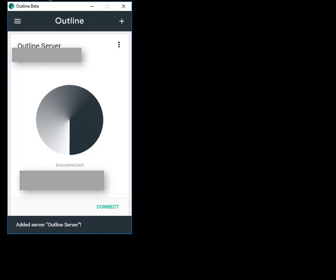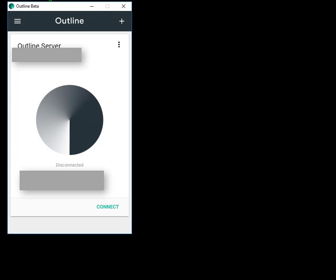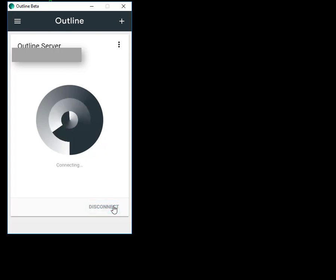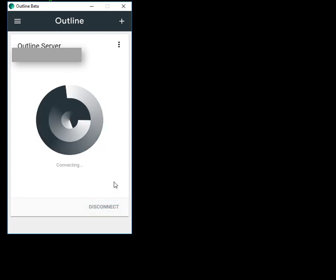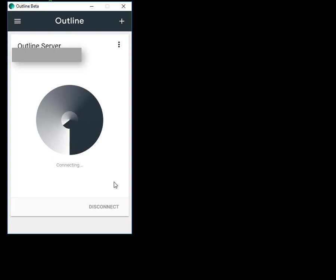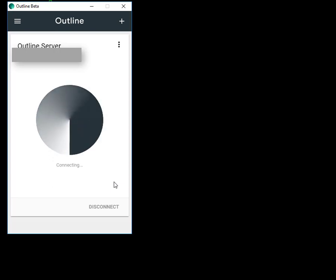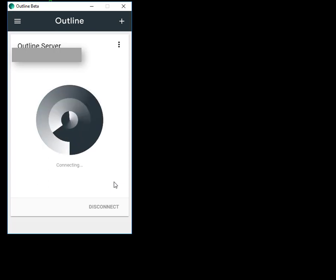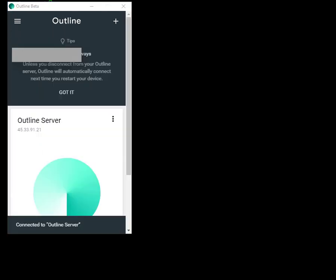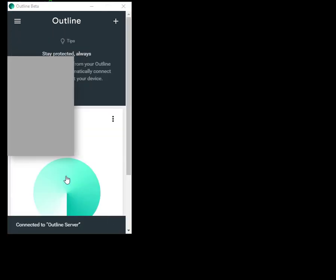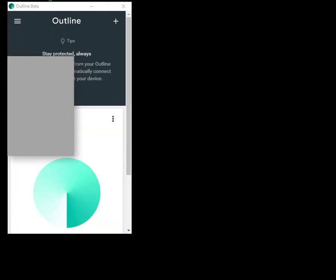I now connect to my Outline server, the VPS server. This is my VPS IP. To connect to my Outline server, just simply hit Connect. It will take a few seconds, then it will connect eventually. I am now connected to my Outline server.